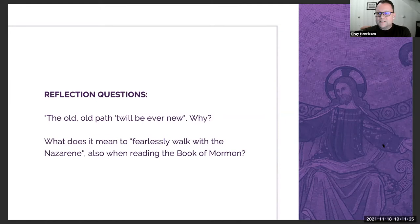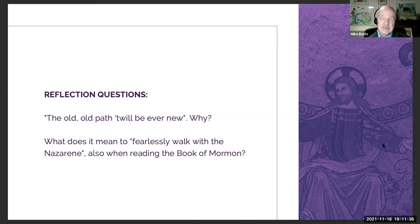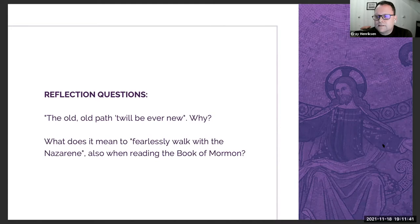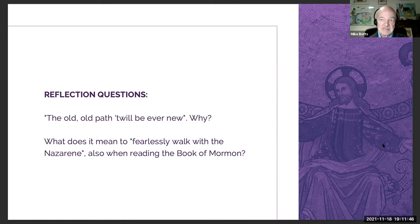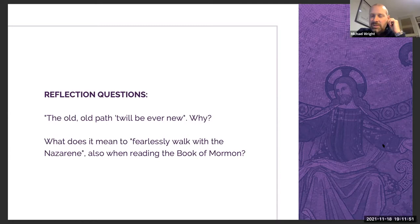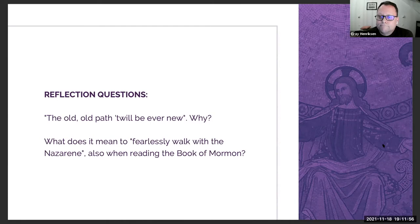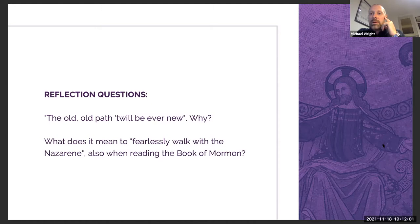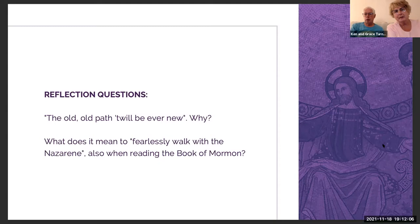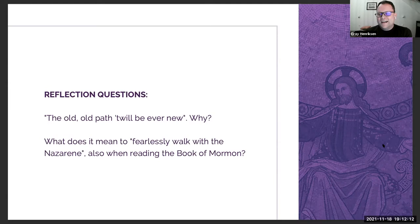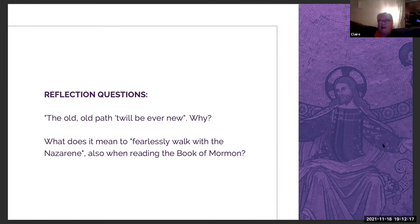A path will disappear if it's not used. The old old path is maybe a synonym for 'the way,' and almost everything with Jesus is new — there's a newness to what will come. We never know who we'll meet on the old old path. This also suggests continuous revelation — we can never say we've got it; it's a continual journey.